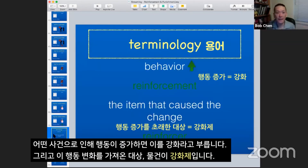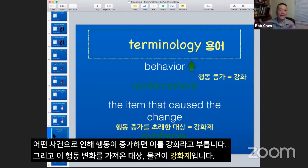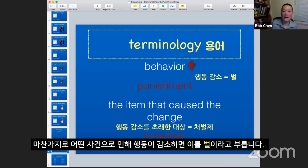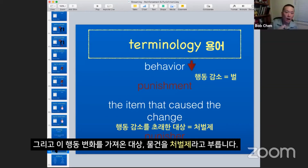Anytime an event happens that results in a behavior increasing, it's called reinforcement. The specific item that caused the behavior change is called the reinforcer. Anytime a behavior goes down or is eliminated as a byproduct of an event, that event is called punishment. And the item that caused the behavior to decrease is called the punisher.